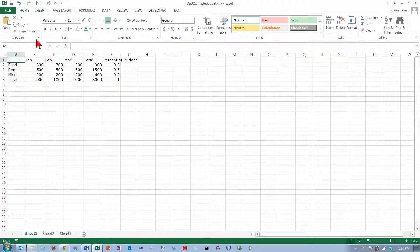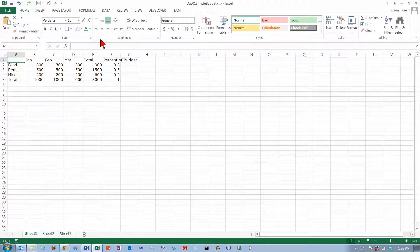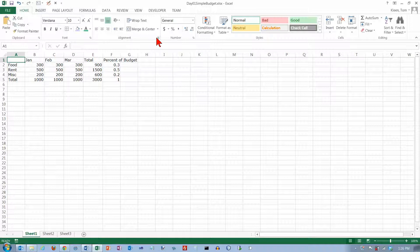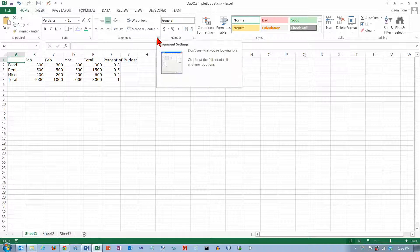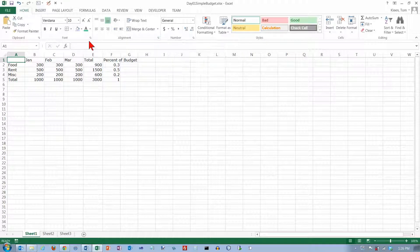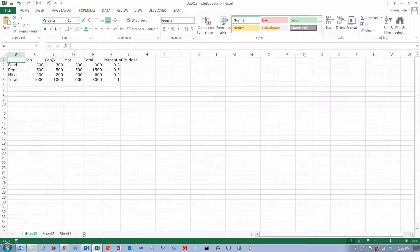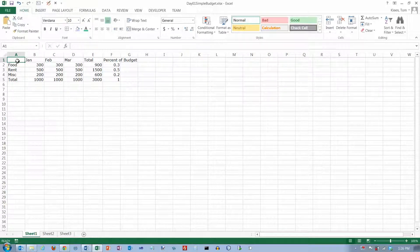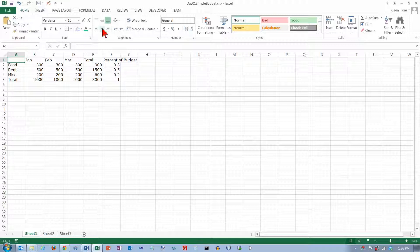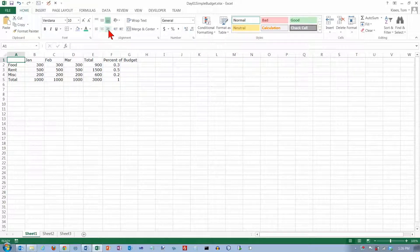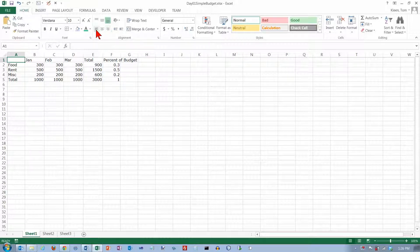In this video, we're going to be taking a look at the Home tab and the Alignment group on the Home tab. We've got some sample data here and we're going to start off taking a look at the Horizontal Alignment options.